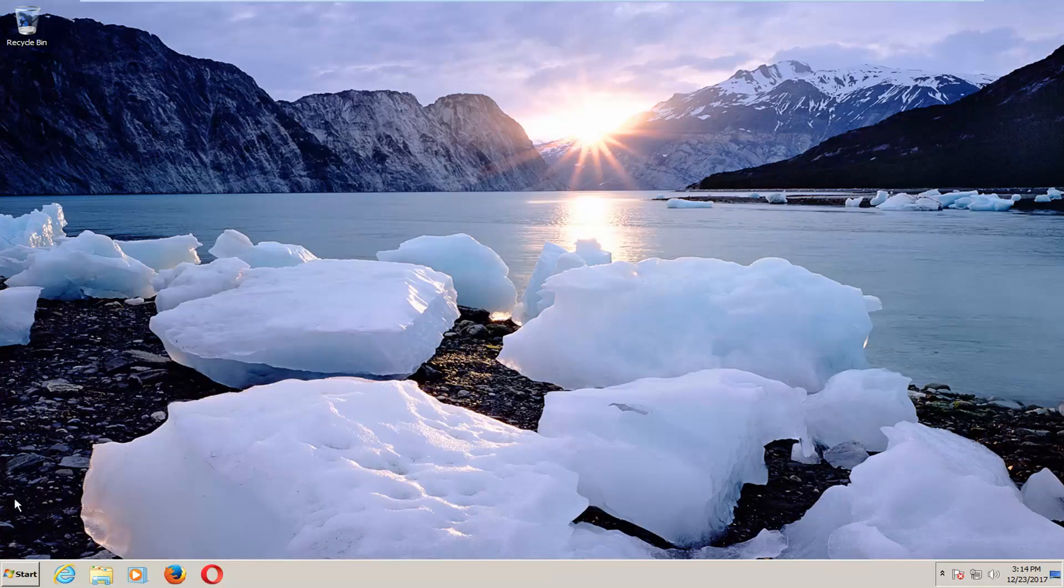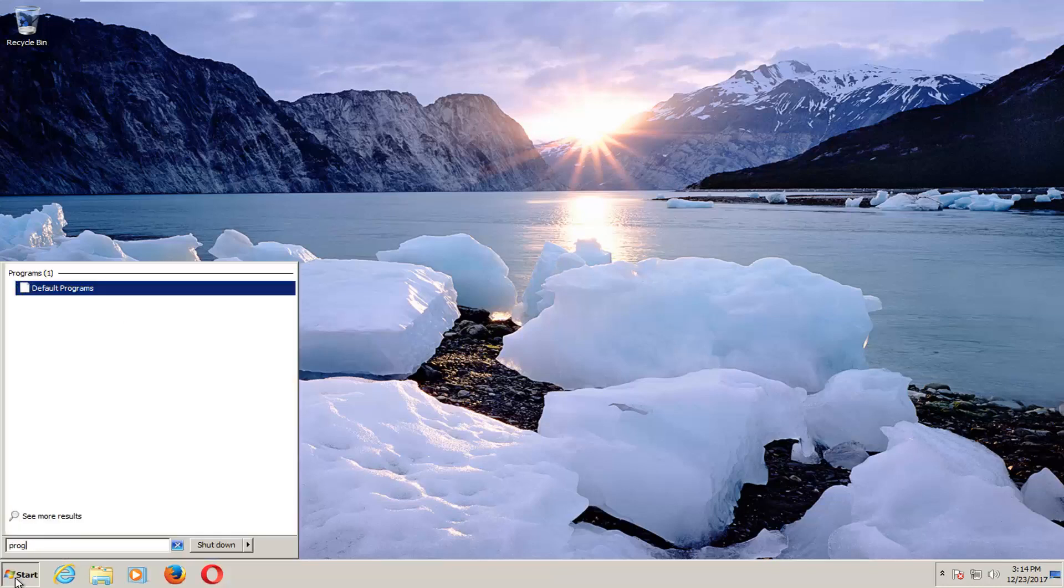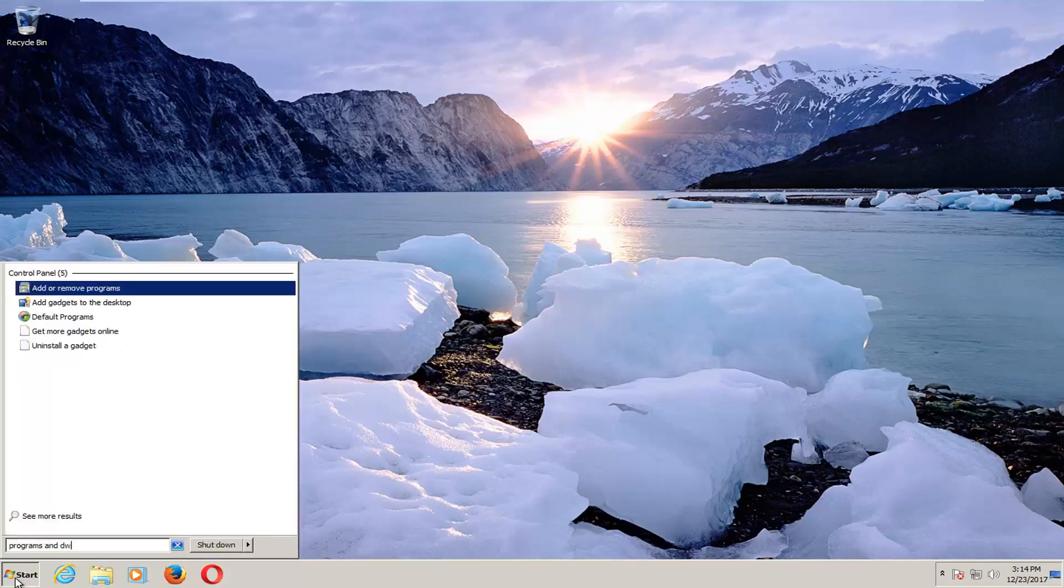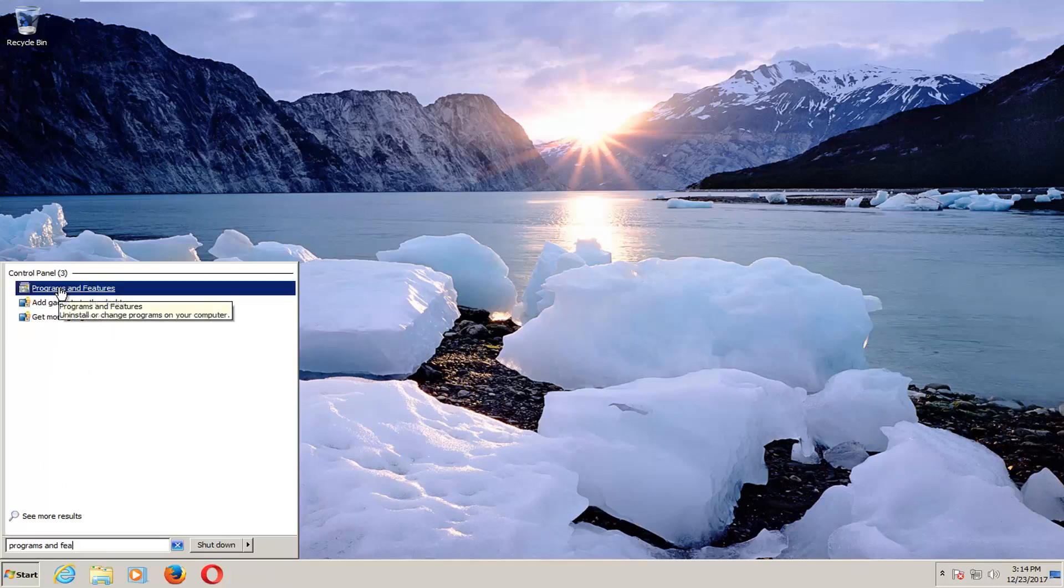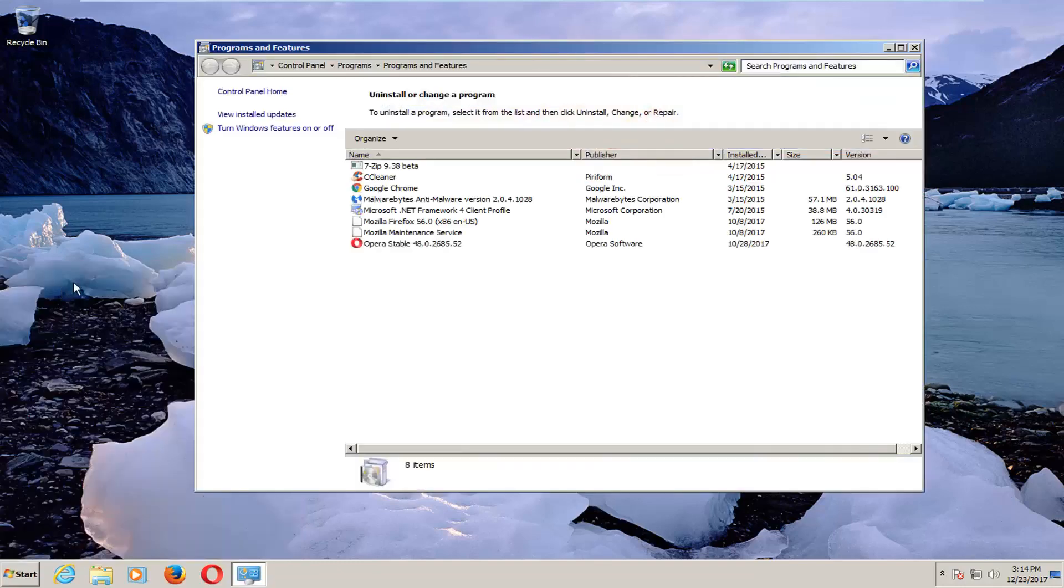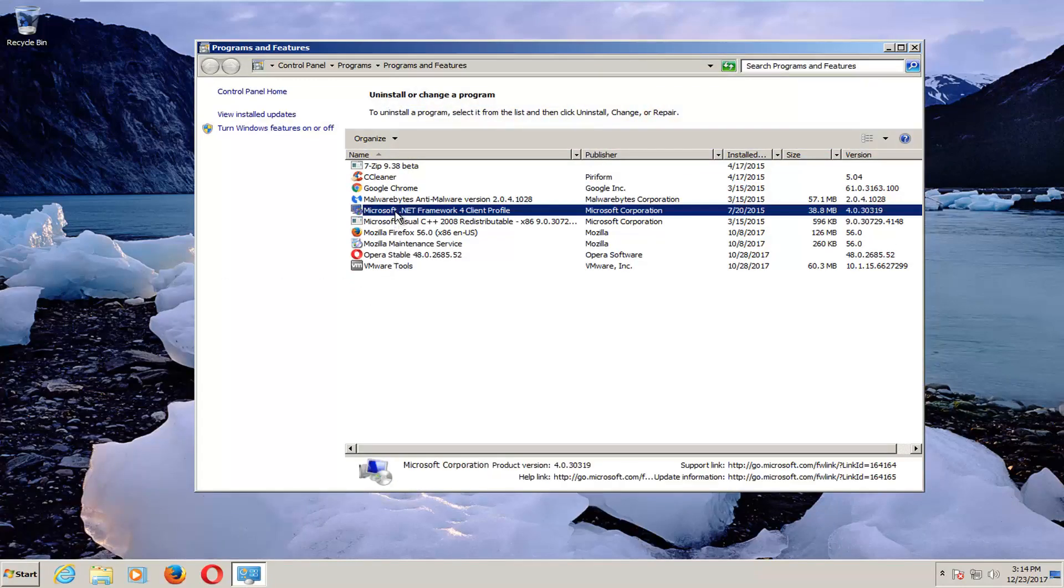Now another thing I would recommend doing would be to open up the start menu and type in 'programs and features'. One of the best matches should say Programs and Features. I'd recommend left-clicking on that. And if you have any programs in here you rarely use, I'd recommend left-clicking and then uninstalling them as well.